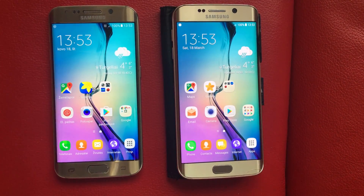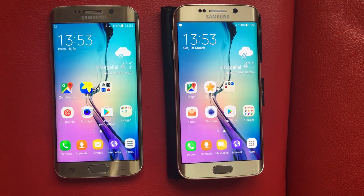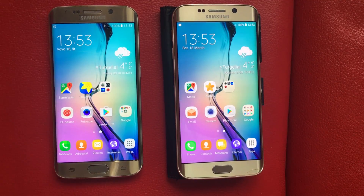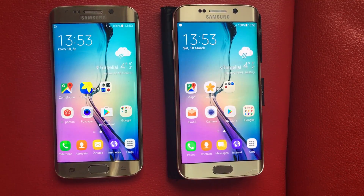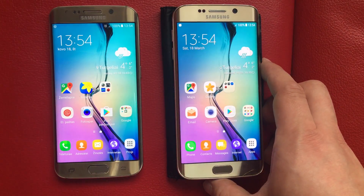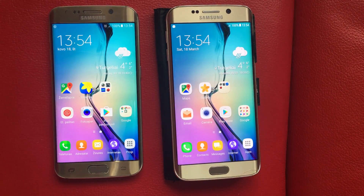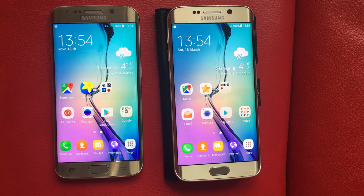Hello everyone, it's Megasun Fjord, and today I will show you a comparison between two totally the same Samsung Galaxy S6 Edge phones, but they are running on a different system. One of them is running on Android 6.0 and another one on 7.0.